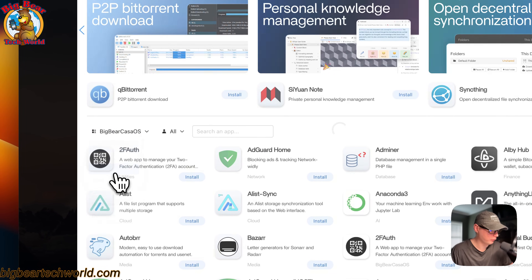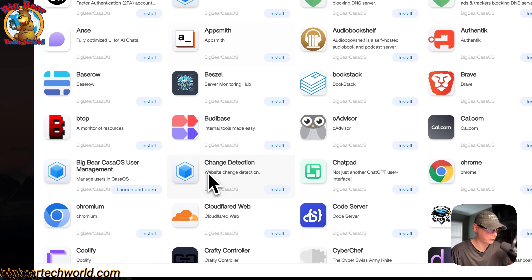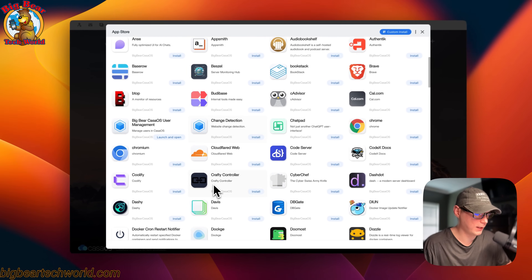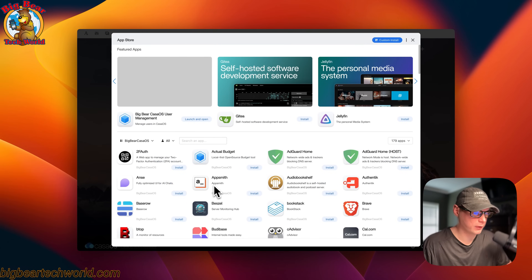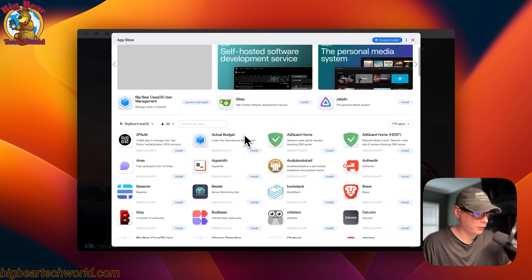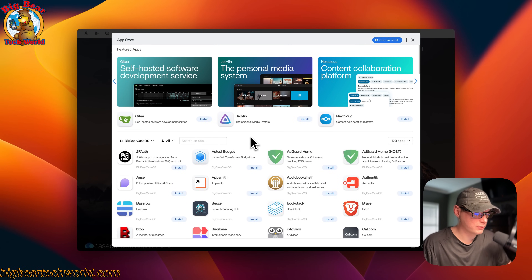You can go over here and see all the Big Bear CasaOS apps — and there's a lot. So that's the new changes.